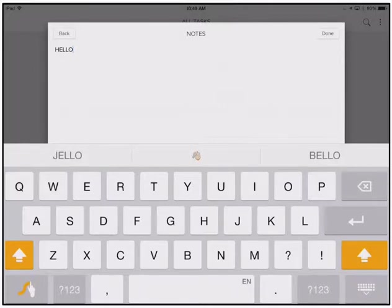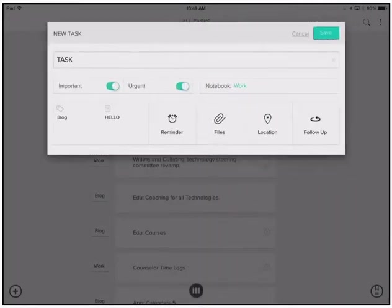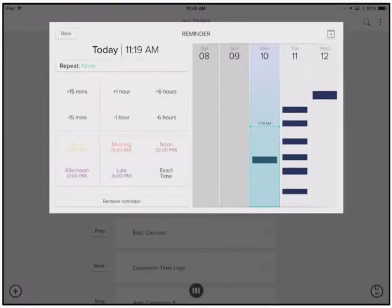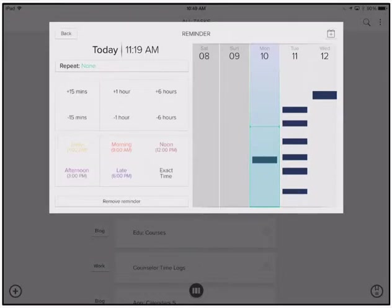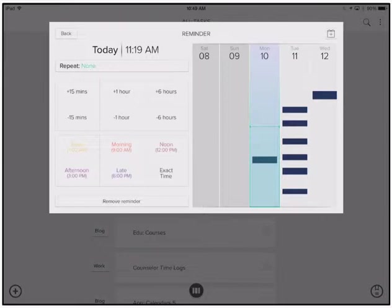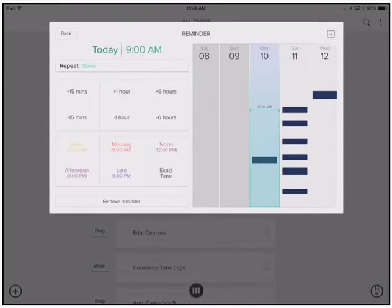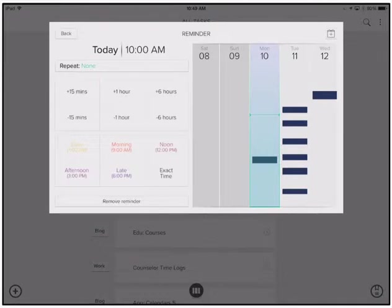I can go ahead and add a reminder. And now when you set the reminder, you have some specific times if you would like. It gives you some generalizations and it also pulls from your calendar. So you can see when you are going to have time to complete those activities. So I'm going to go ahead and set a reminder on this task for the morning and I'm going to give it another hour. So that we do it at 10 o'clock.